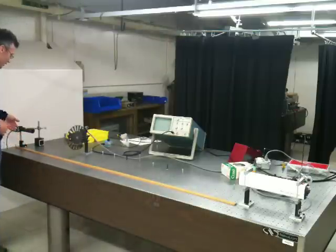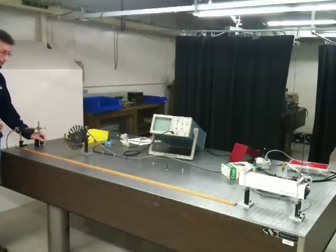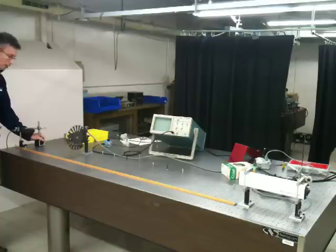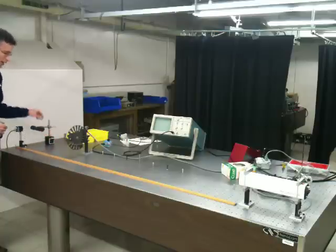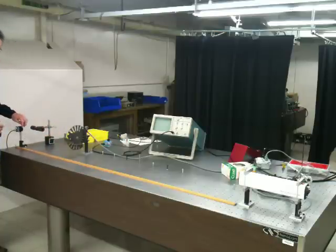Over here is my detector. I'm using a large area photodetector. I want to make sure that all of the light that makes it through this toothed wheel illuminates the detector.